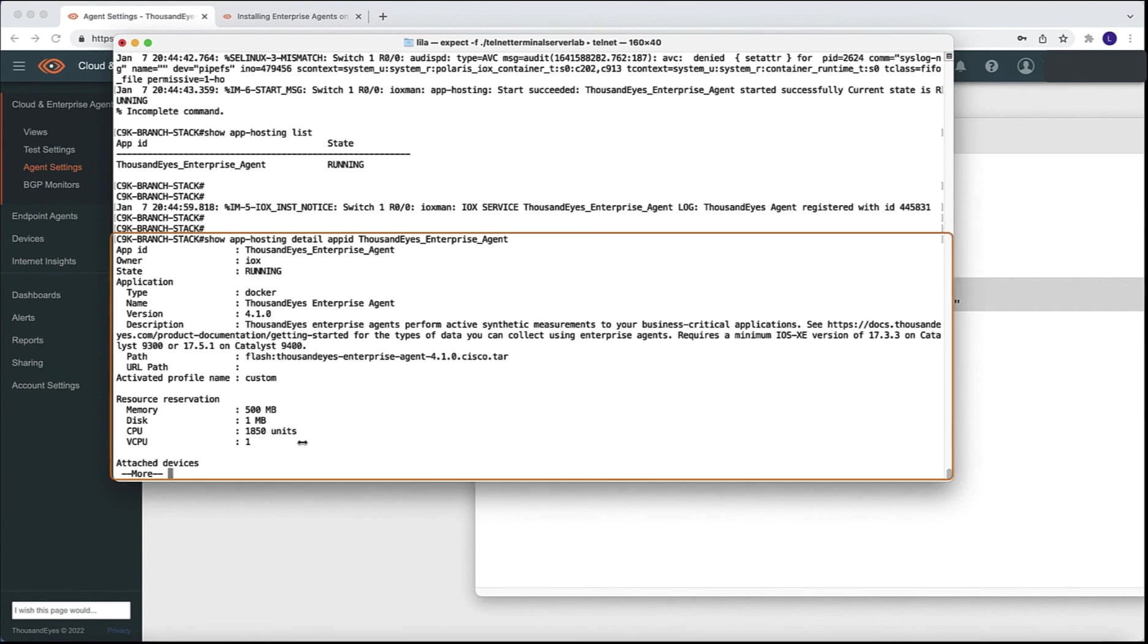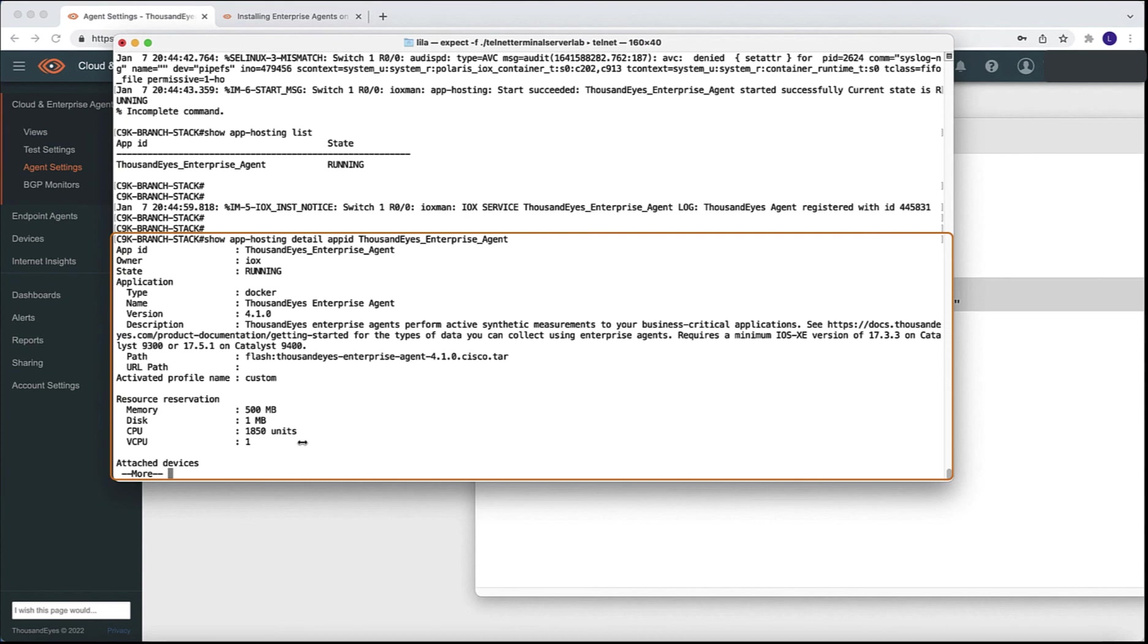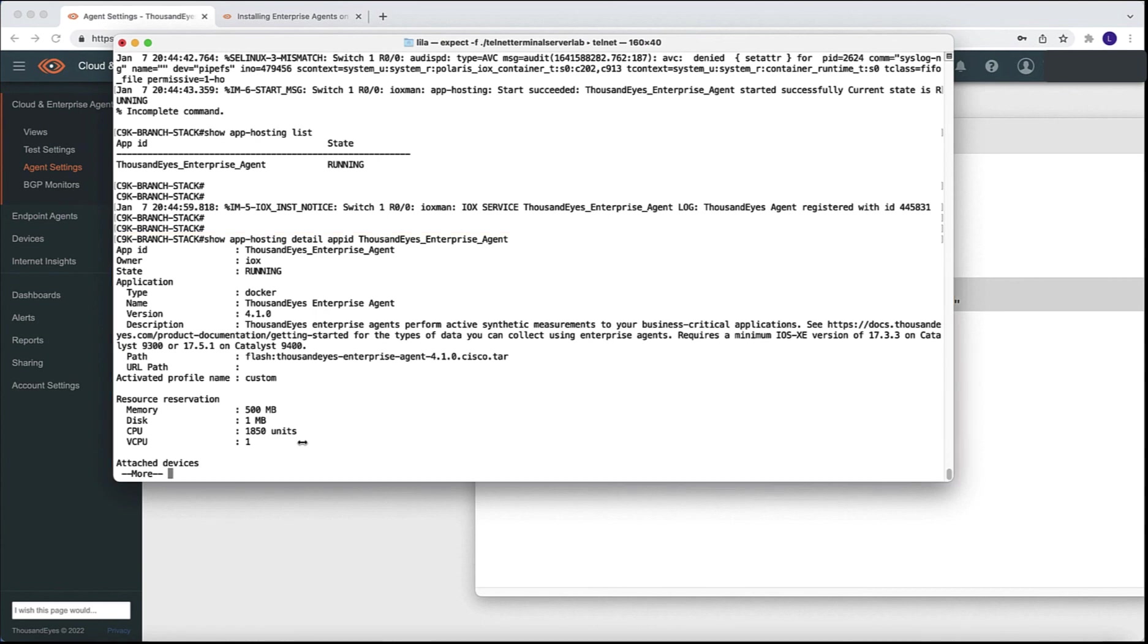Another very useful command is the show app hosting detail. And this is one of the commands that we are going to use the name that we assigned to the application. Again, in our example, ThousandEyes underscore enterprise underscore agent. And we get a lot of details for our application, including the configuration, including different resources that the application is using, including version application and other configs as well.